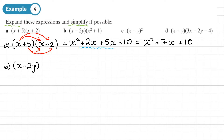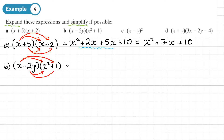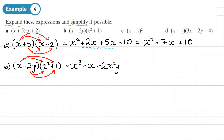Part B: we have (x − 2y)(x² + 1), so we may be using index laws when expanding. Using arrows: x times x² gives x cubed — remember that first x is x to the power 1. Then x times positive 1 gives plus x. Then negative 2y times x² gives negative 2x²y — we write this in alphabetical order. Then negative 2y times positive 1 gives negative 2y.